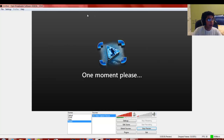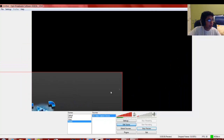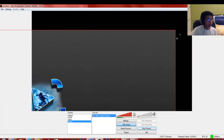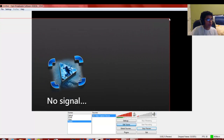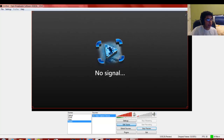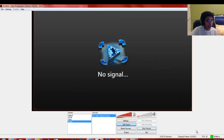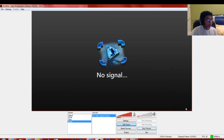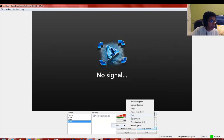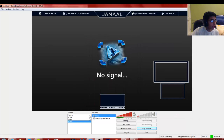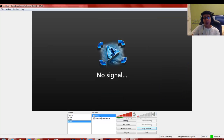Click OK, then click Preview Stream. Since I don't have my Xbox on right now it shows no signal, but your game will pop up here. Click Edit Scene and drag the red box corners to resize the capture to fit your screen. The black area is your actual stream preview. You can also add overlays by clicking Add, then Image, then Browse to select your overlay image and position it.